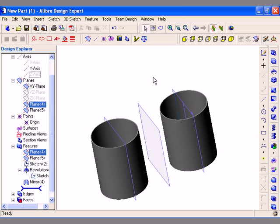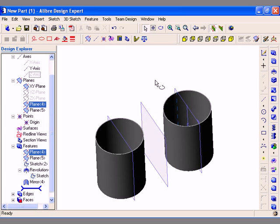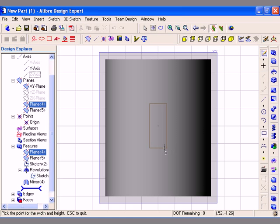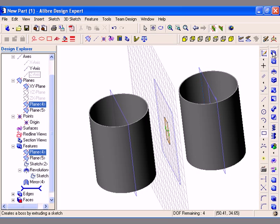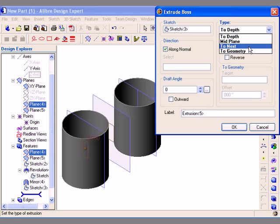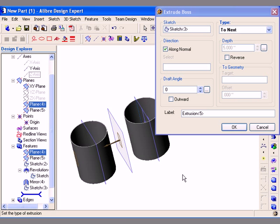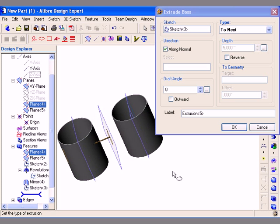The last type of Extrude Boss feature that I can create is the To Next Extrude feature. I have already added a couple of features and now I am going to go back into sketch mode and sketch a new rectangular profile that I will use to create an Extrude Boss feature. I am going to select the Extrude Boss tool and select the To Next type from the pull-down list. The software automatically detects the next geometrical face to create the extrusion up to. The arrow previews where this feature will be created.